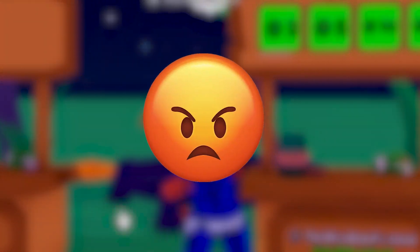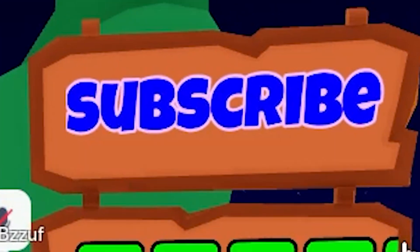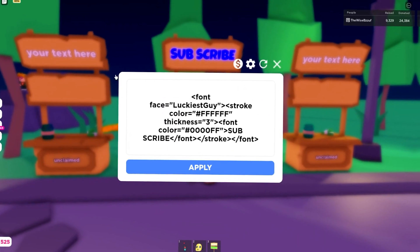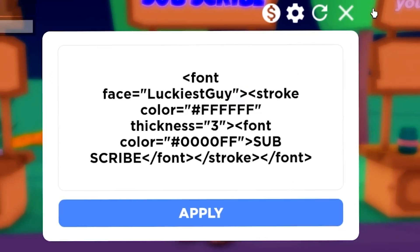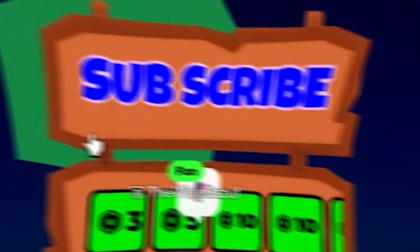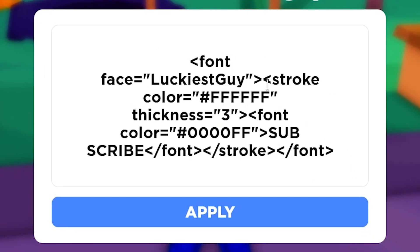Have you ever found it frustrating to make your own custom text? Like, look at the amount of code I have to write just to get simple text like this. Yeah, I don't understand what half of this stuff means.